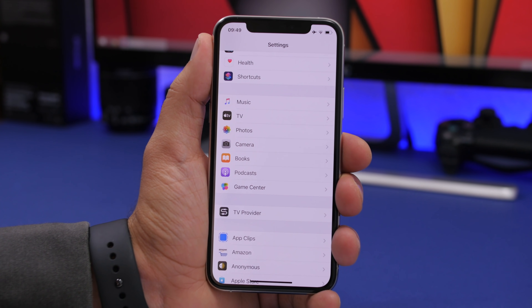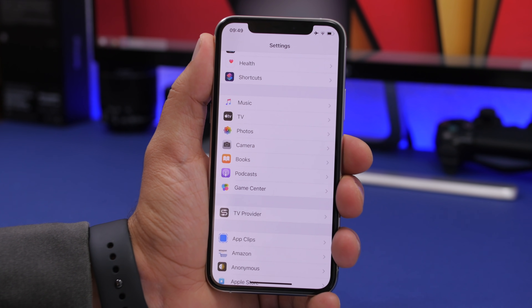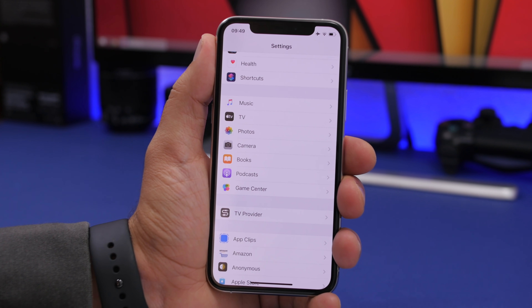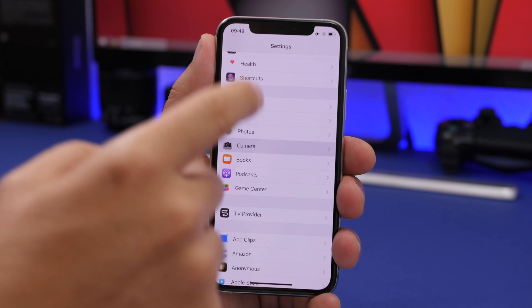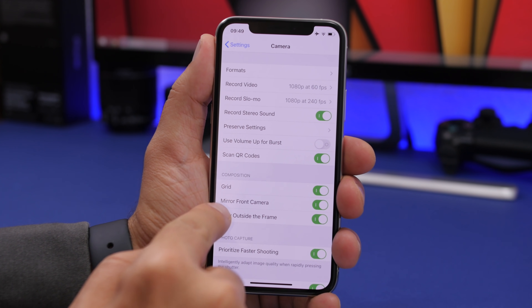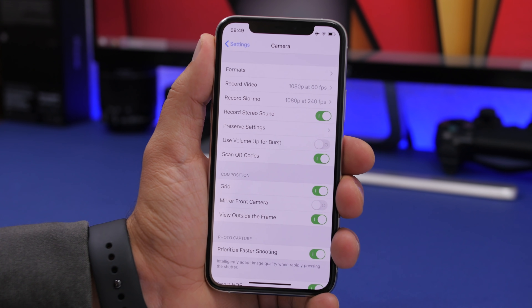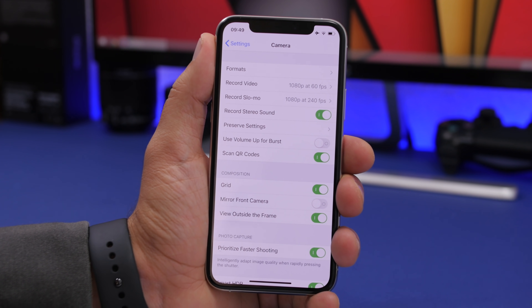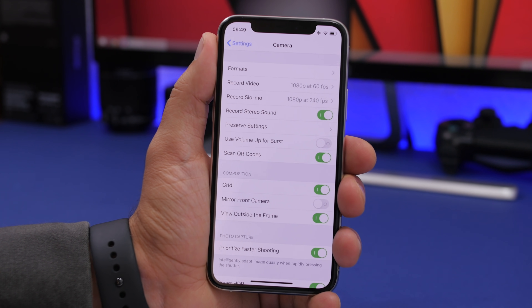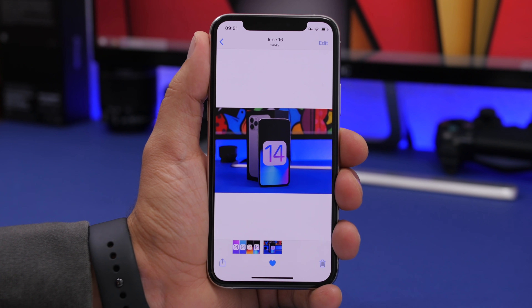A feature many people have been asking for is camera mirroring for selfie photos. On iOS 14, Apple has added it. Go to Settings > Camera and you'll find 'Mirror Front Camera' — you can enable or disable it directly from there, so you no longer need a third-party app.